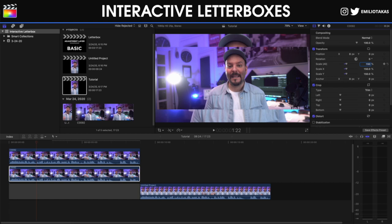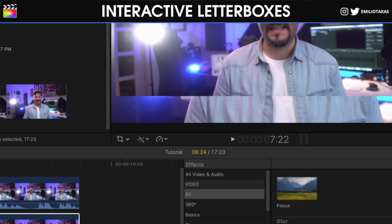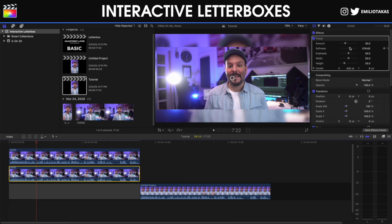Now we will click on the effects panel and we will search for focus. We will drag focus and place it on the clip below. We will go into the inspector panel and now we can adjust the parameters of the focus. Let's make it about 45 the amount.